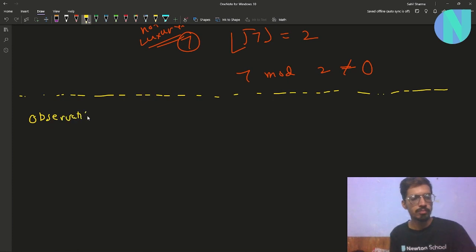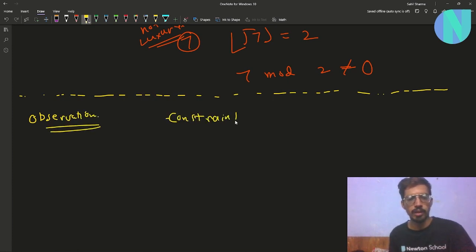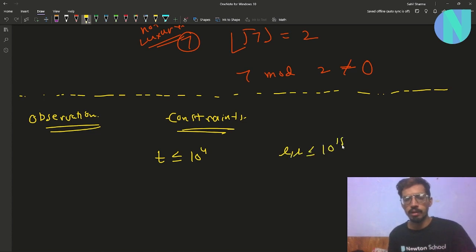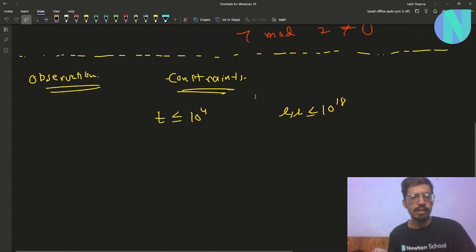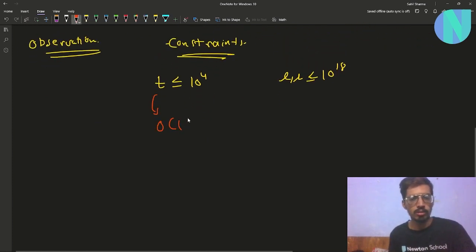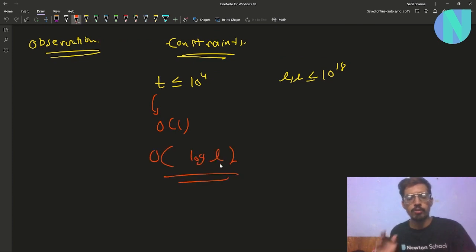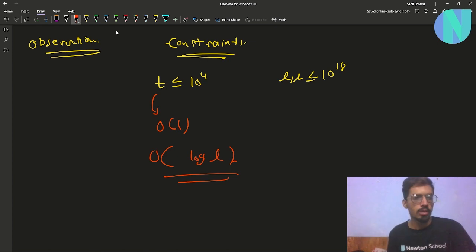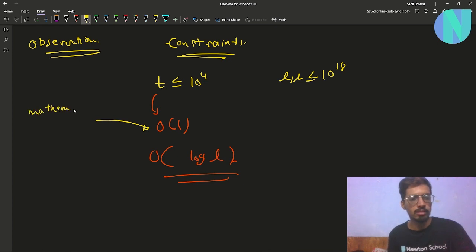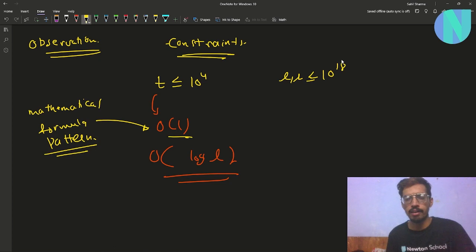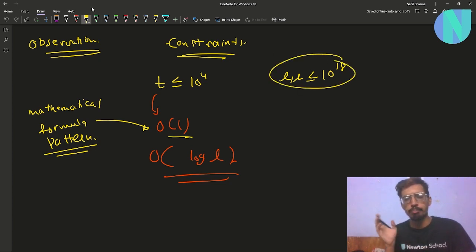The first key observation is the constraints. We have up to 10^4 test cases, and L and R are up to 10^18. This means we must answer every test case in either O(1) or O(log L) time. To answer in O(1), we need to find either a mathematical formula or some kind of pattern, because brute force is not feasible given how large L and R are.